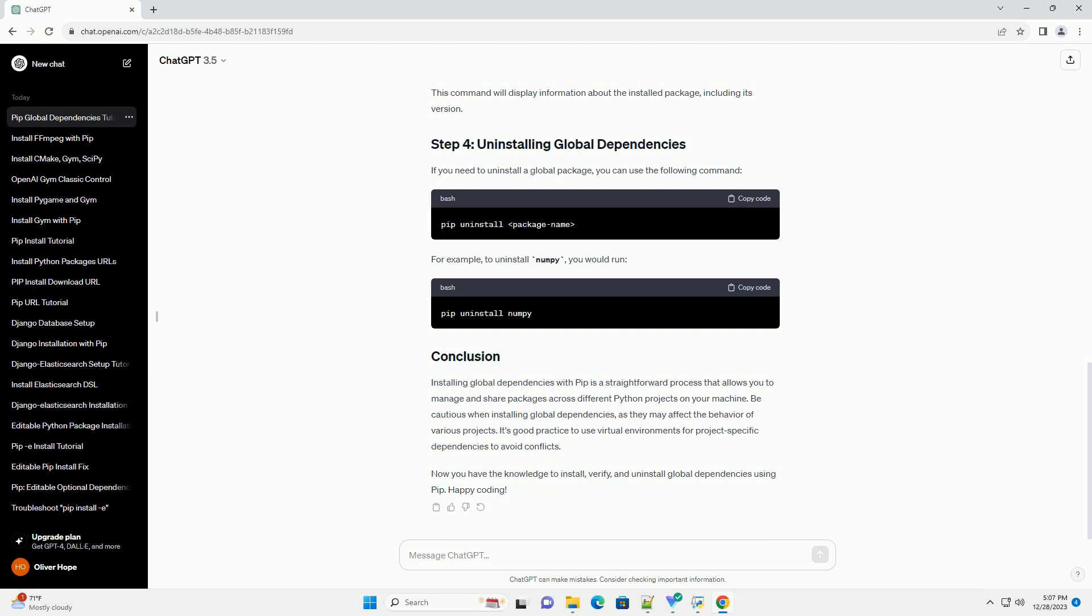Open your terminal or command prompt. This tutorial assumes you have a basic understanding of working with the command line. To install a package globally, use the following command. Replace package name with the name of the package you want to install globally. The -U flag is optional but recommended as it upgrades the package to the latest version.